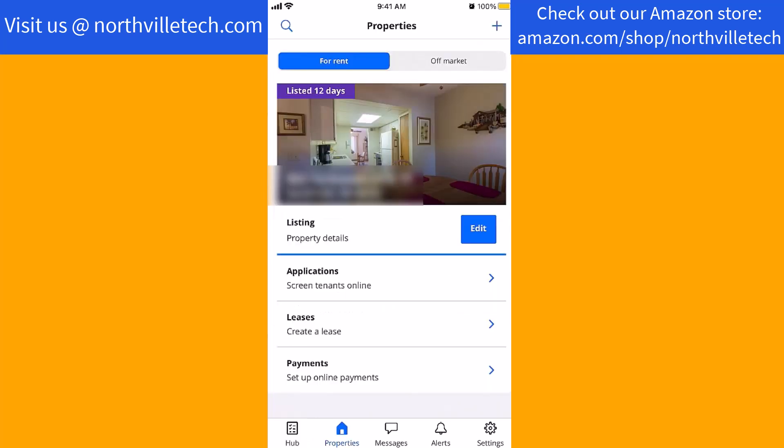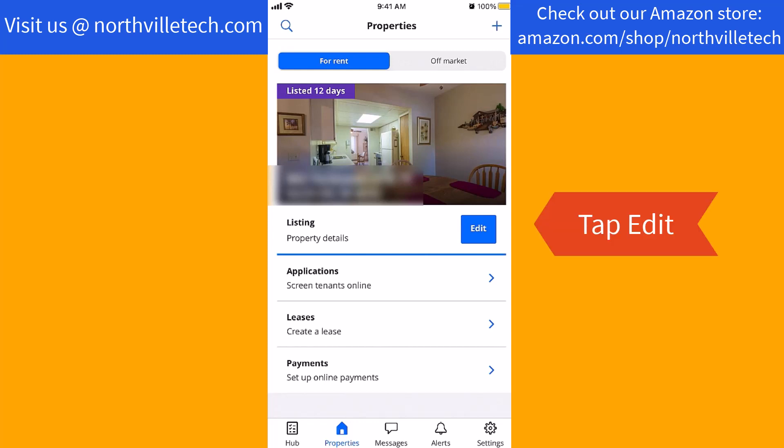Here, you will see a section for listing. Beside it is an edit button. Tap on edit.